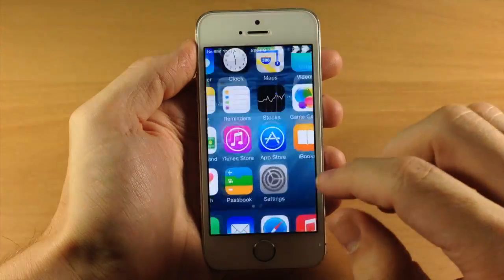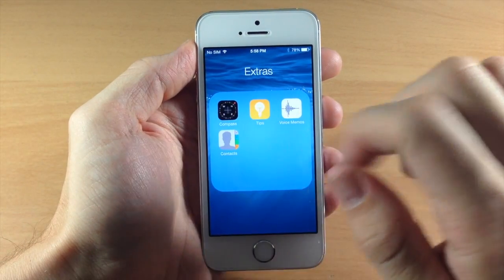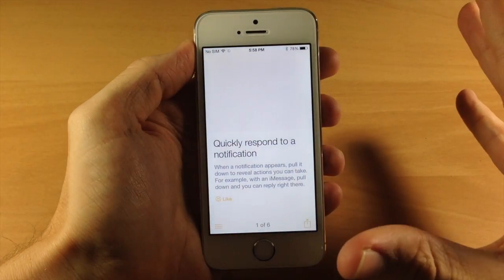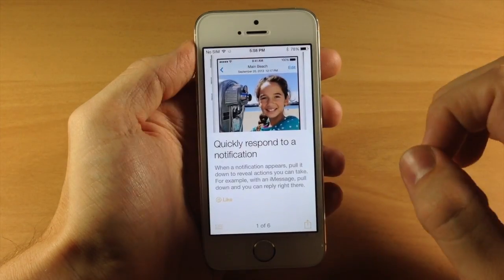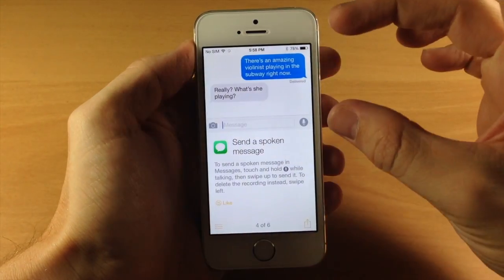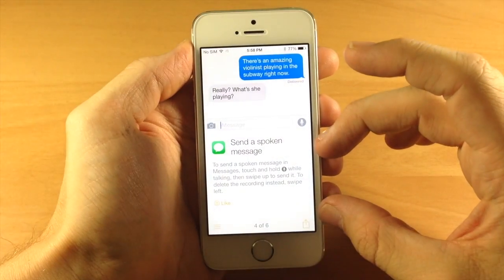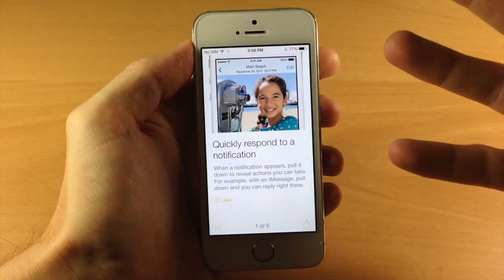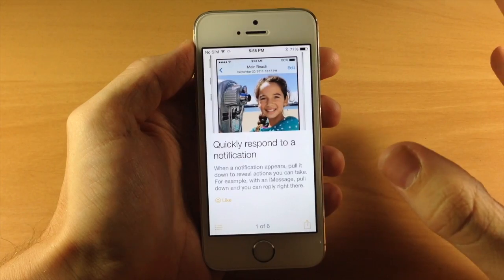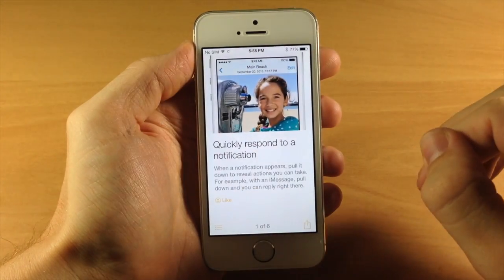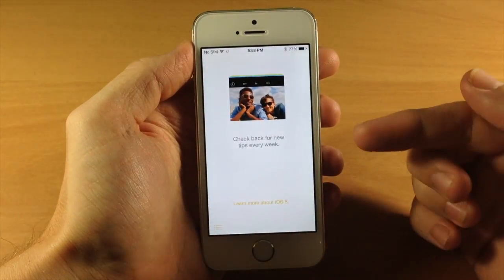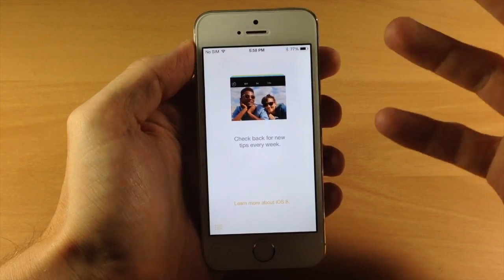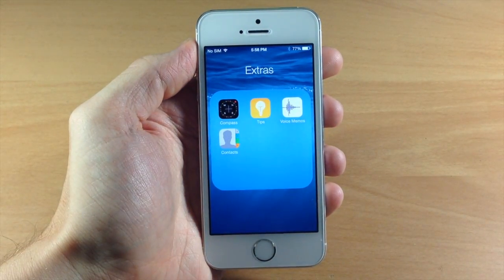Another big change is the new Tips app. It's a stock application so you can't delete it, but you can open it up and basically it tells you how to use certain features in iOS 8. As you swipe through, it gives you an image and a little excerpt telling you how to use that feature. This is probably going to be helpful for newer users. If you swipe all the way over to the left, you can check back for new tips every week — they plan on adding a tip every single week.